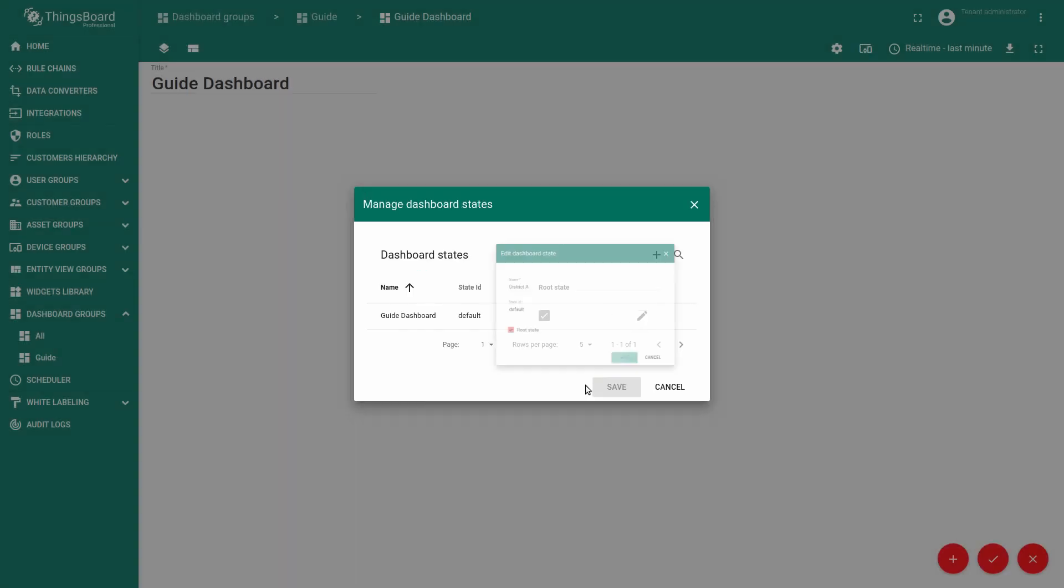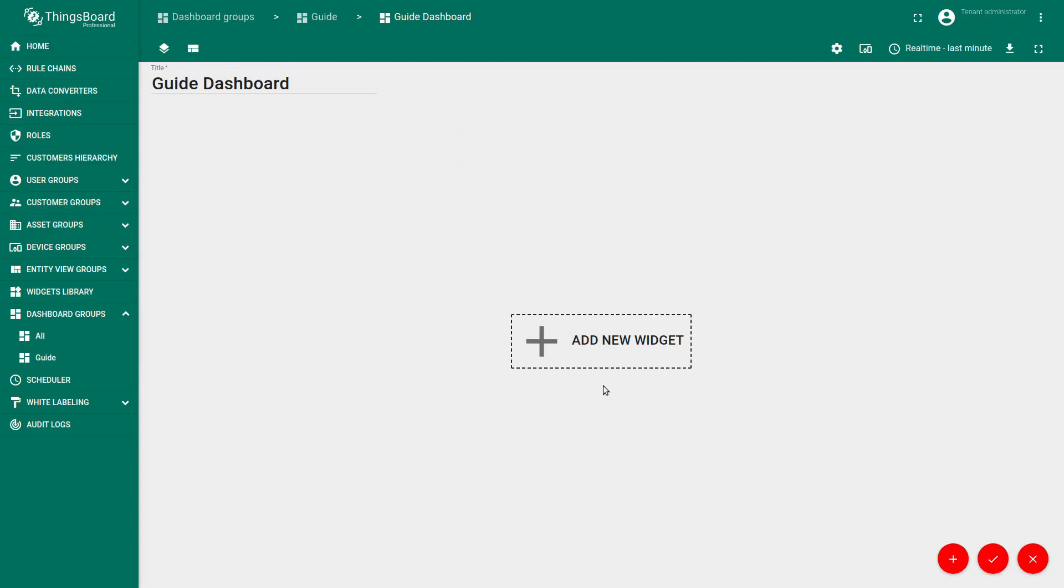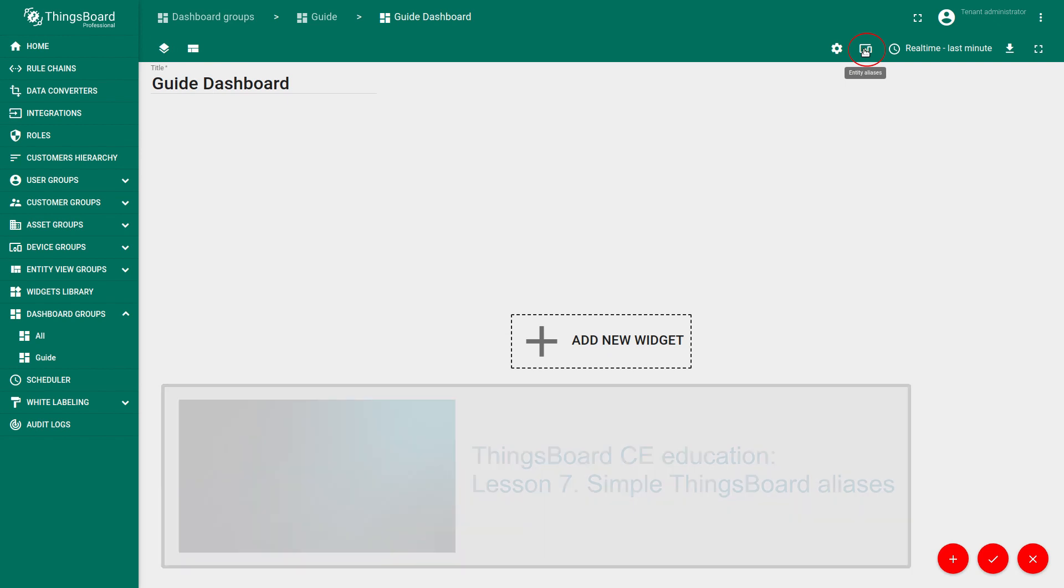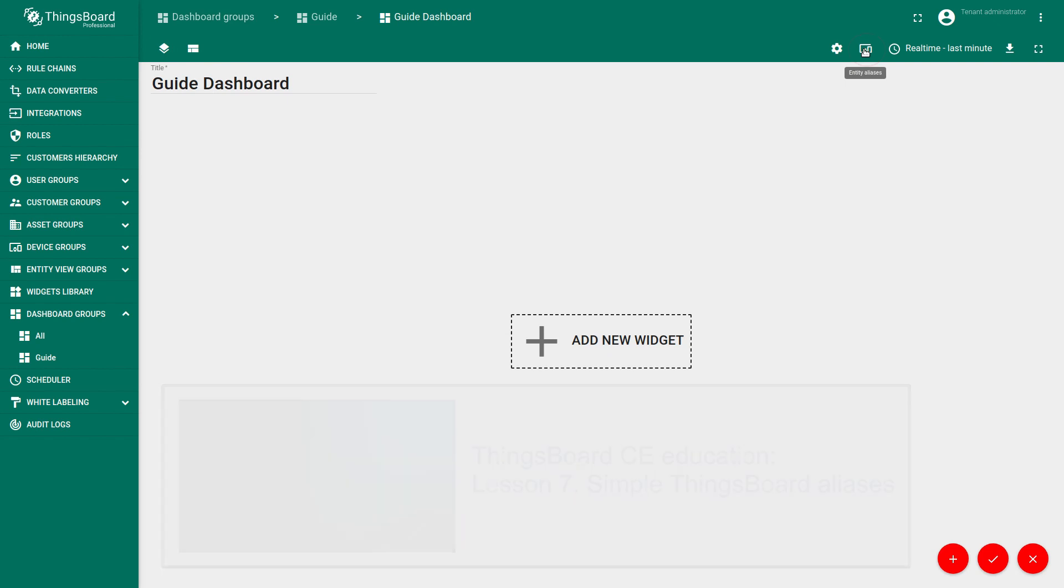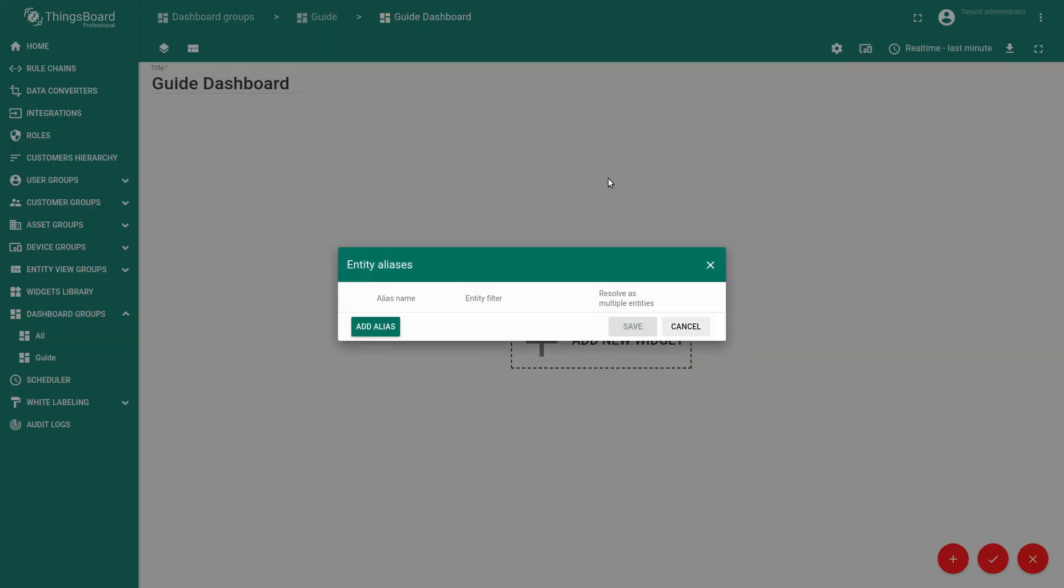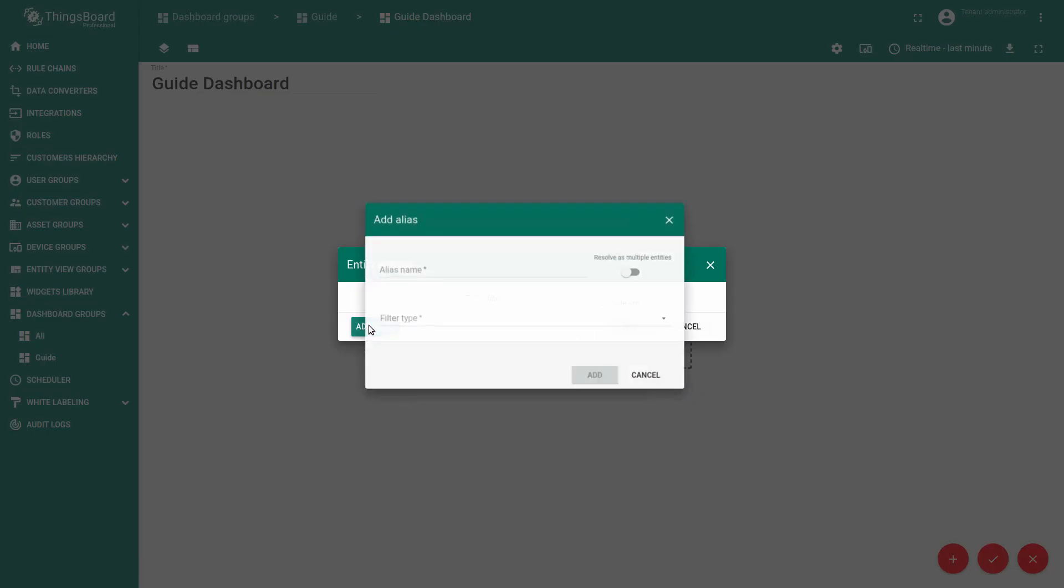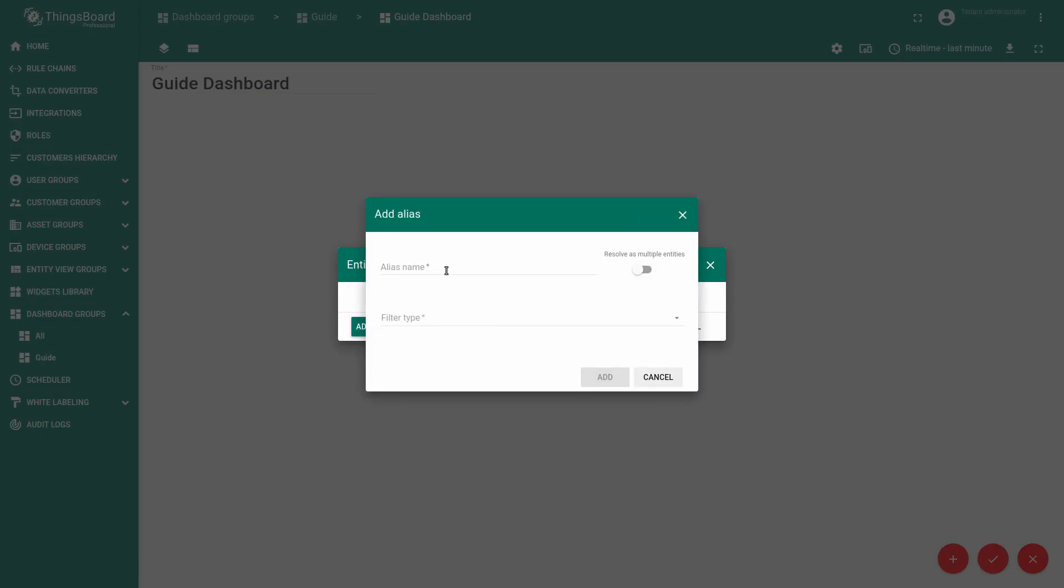In order to create a dashboard you need to configure aliases and define data source from which entities will be used. To learn more about aliases and data sources go to this video. Now choose the entity alias and add alias.